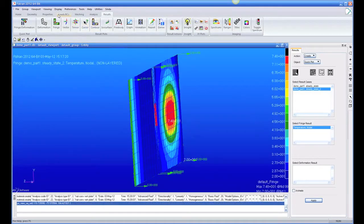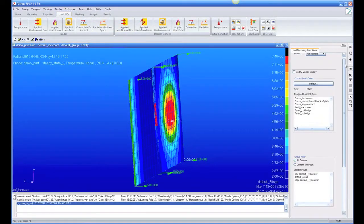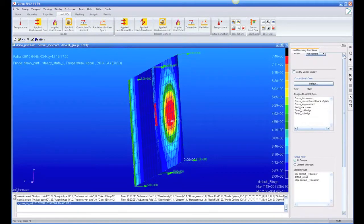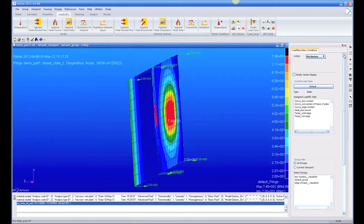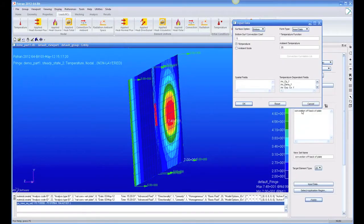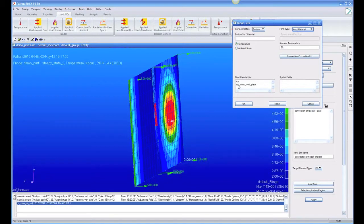And this was convection off the back of the plate, and we had a constant value of 5. Let's now, we're changing this to picking a material.